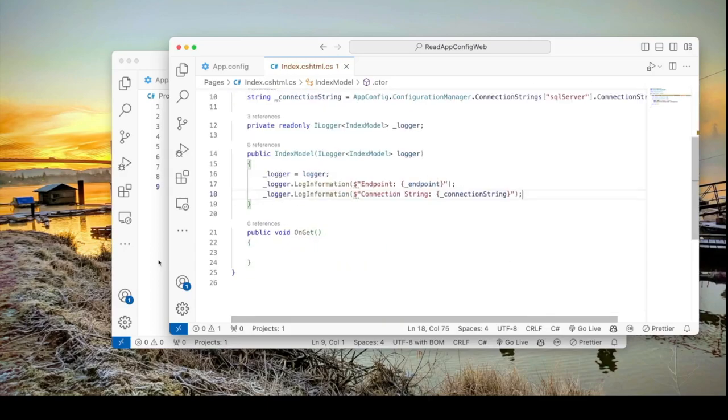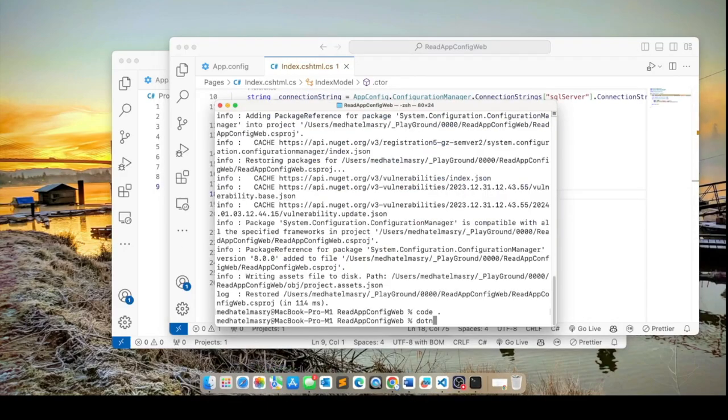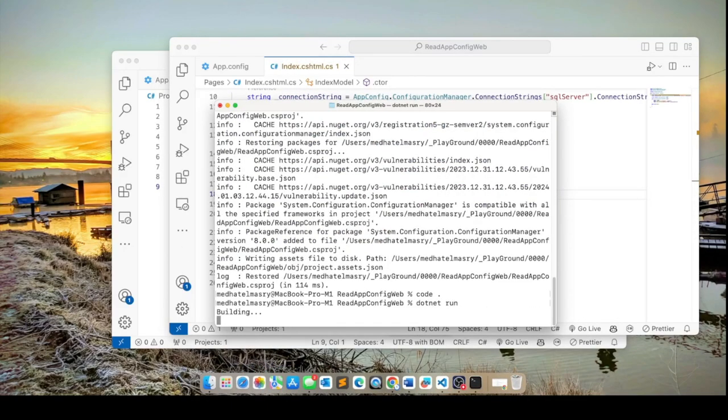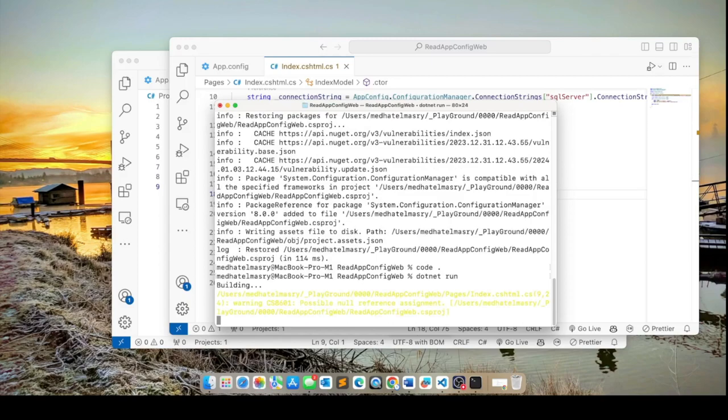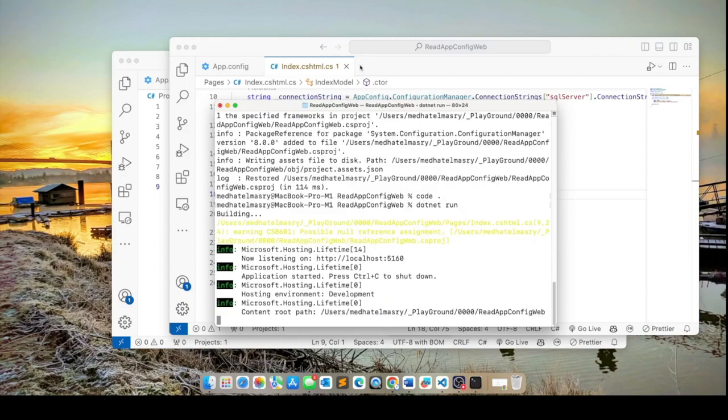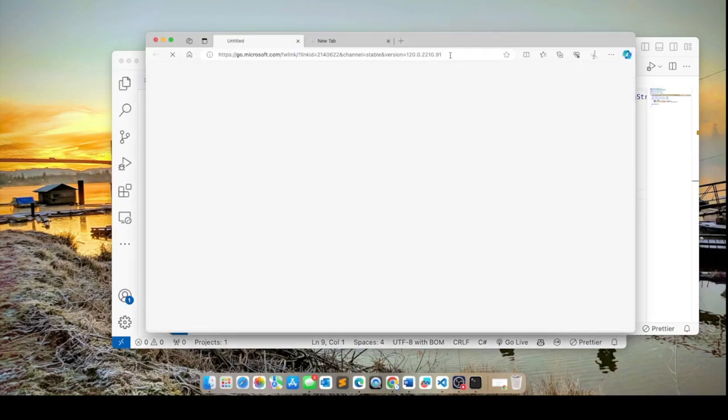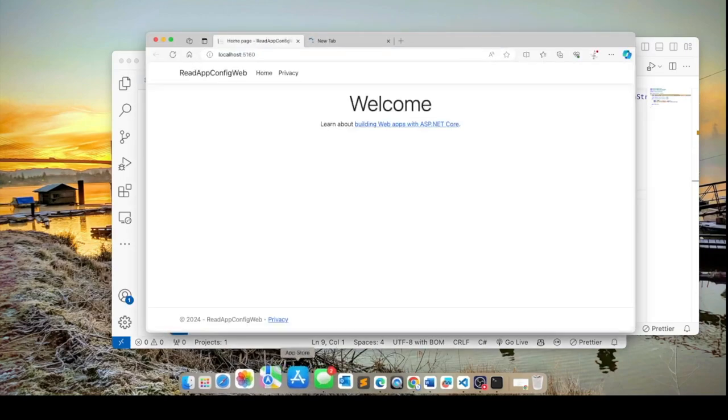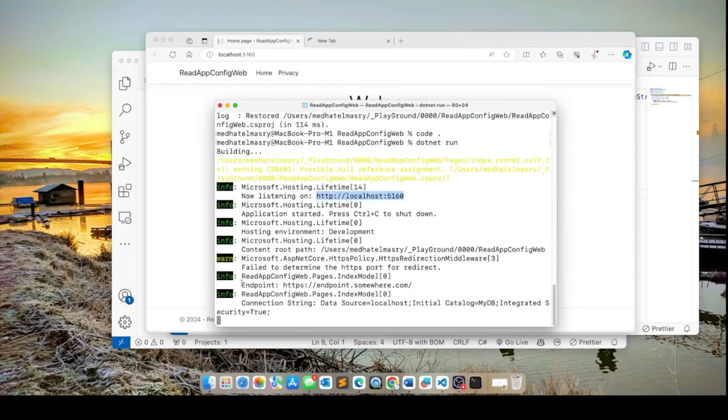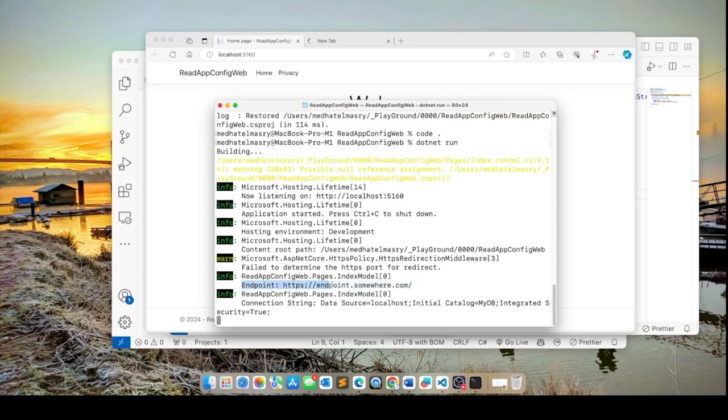Now if we run this dotnet run, this is the web application. If I go to this page in my browser or Edge, let me paste this here. You will see it read the endpoint app setting and it read the connection string.